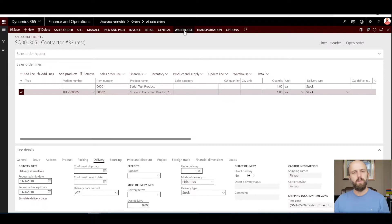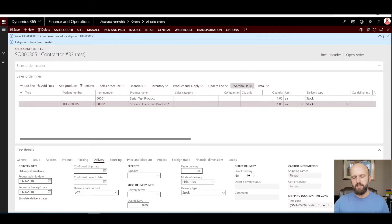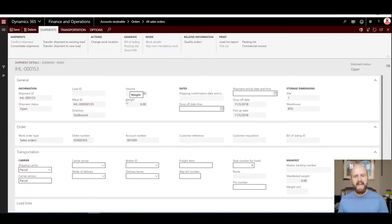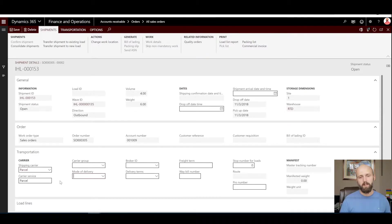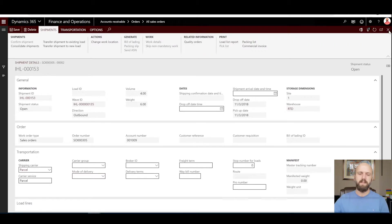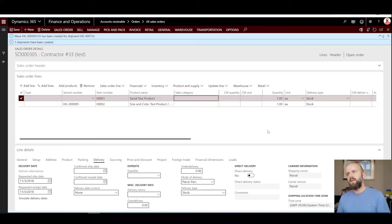With that change I click release to warehouse again. I have one shipment generated again. Shipment 153 now doesn't have a mode of delivery, but it does have a shipping carrier and carrier service. The shipping carrier is parcel — why? Because we have two sales order lines, one for parcel and one for pickup, but it only picked up the mode of delivery from the first sales order line. So that's kind of a start, but we're not quite there yet, because we have two sales order lines added to the same shipment and that shipment just grabs the carrier service from the first sales order line.